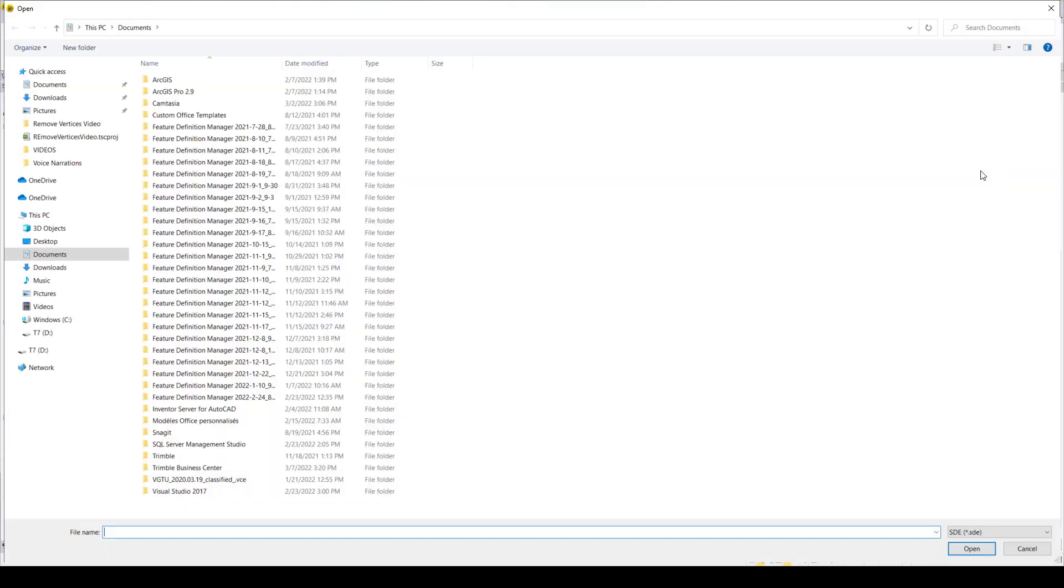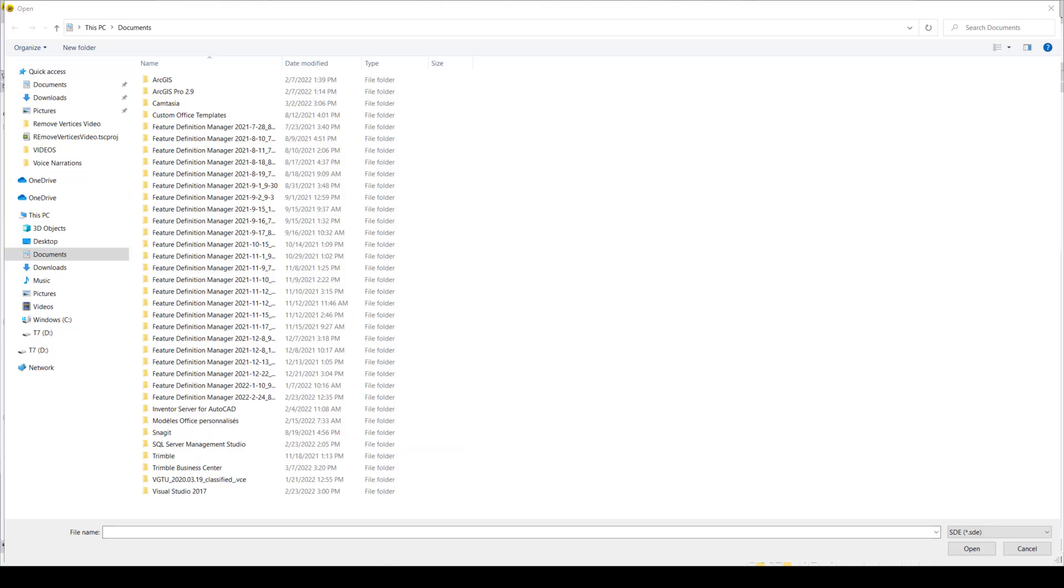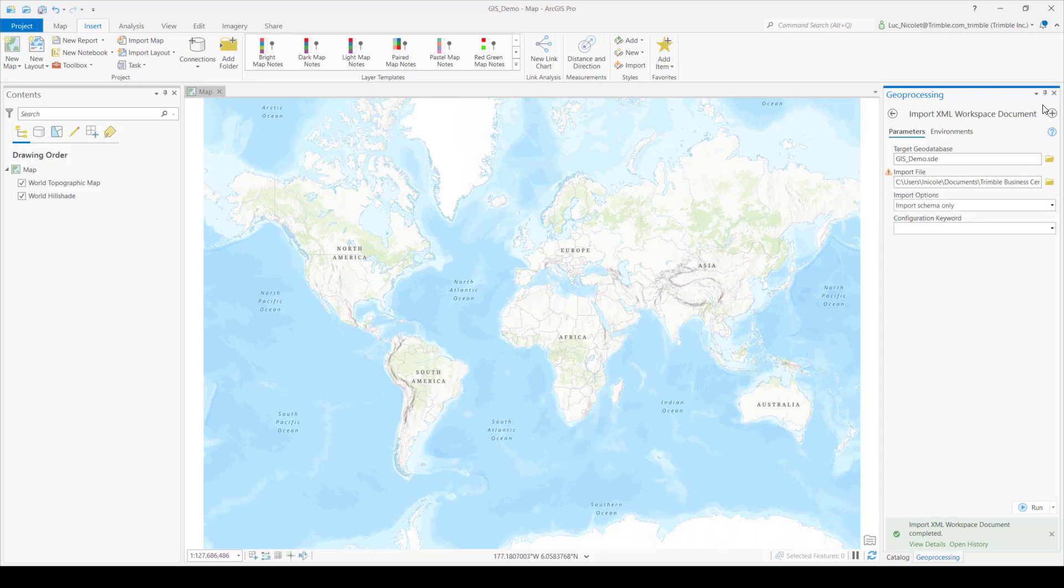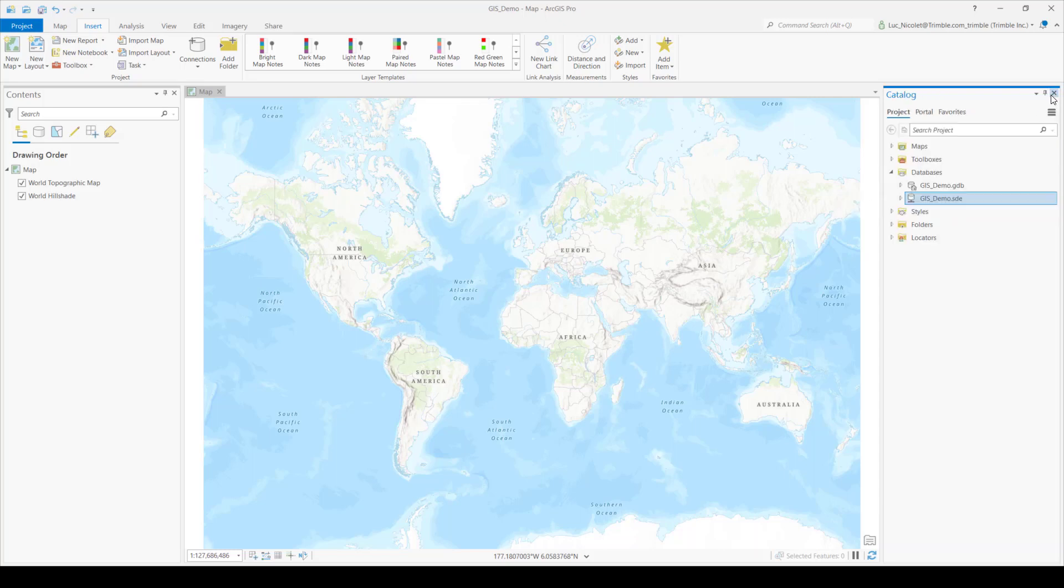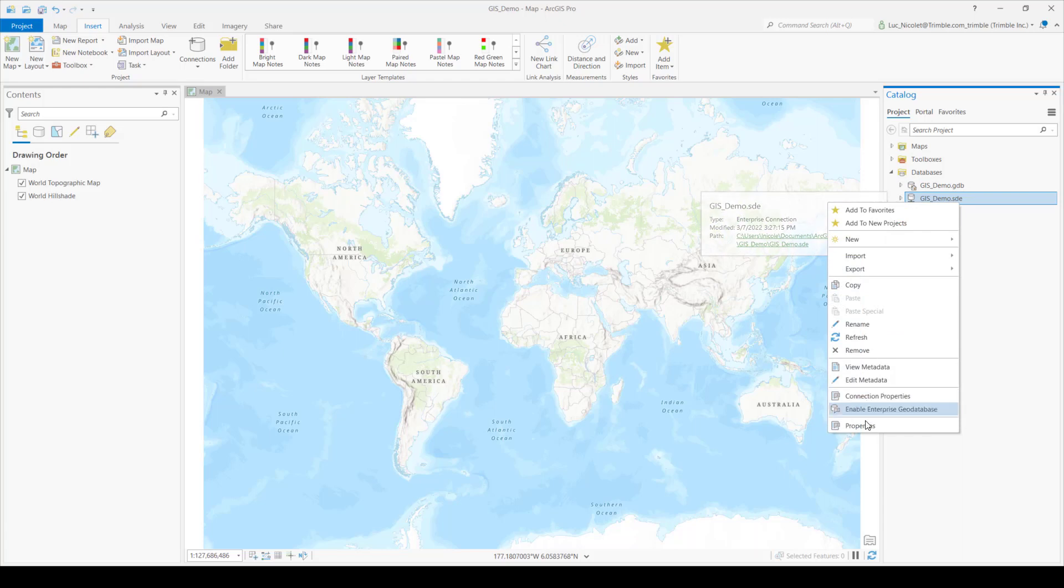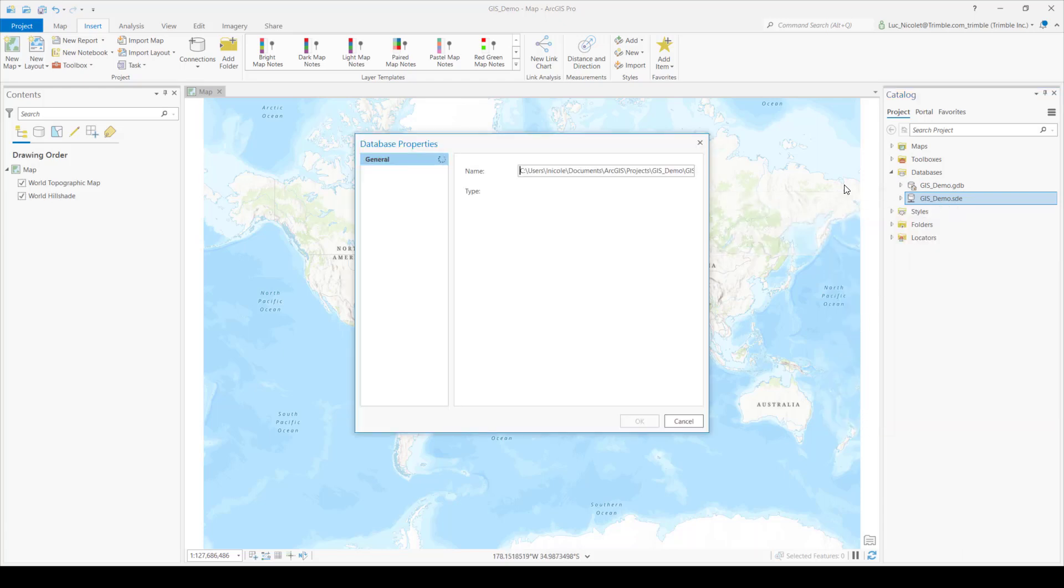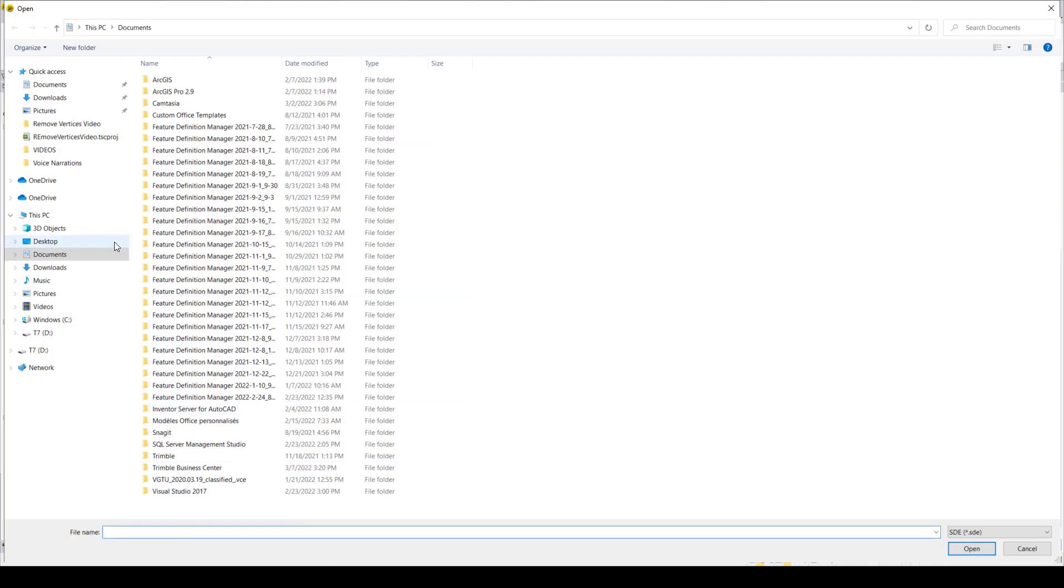So once you press connect, you'll be prompted to go find the database from ArcGIS. And then if you're like me and can't seem to remember where you stored your database, you can find its location by opening the properties of the database in ArcGIS. So just right click the node and then go to properties and then it'll show you where you stored it. So then I'm just going to go find it.